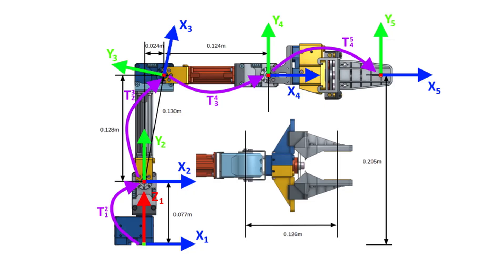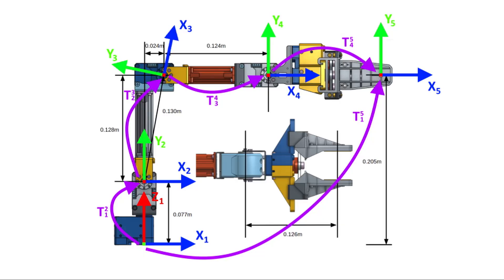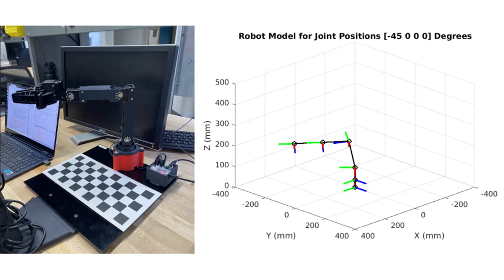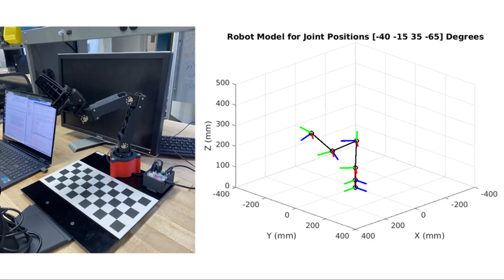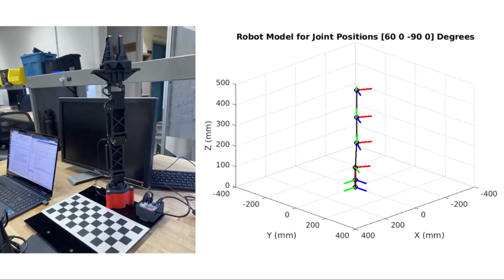Multiplying each of the transformation matrices together gives us a single transformation matrix between the base frame of the robot to the tip of the arm. This transformation matrix is our forward kinematic solution because it describes the position of the tip of the arm relative to the base of the robot using the current joint angles.